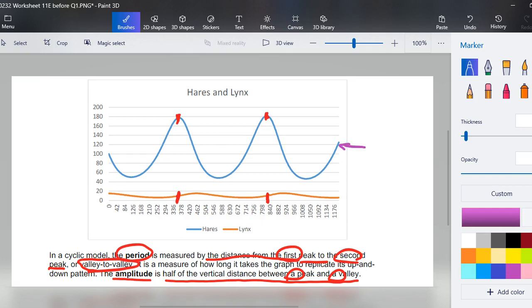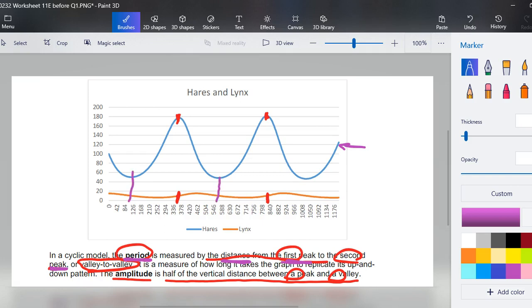Then they are asking the approximate period. So to recap, a period is measured by the distance from the first peak to the second peak, or we can do it valley to valley. We've already got our peaks marked, and so approximately we can call it about, I'm going to say 374 is this number here and this number here 836, approximate.